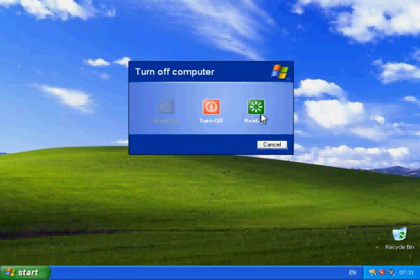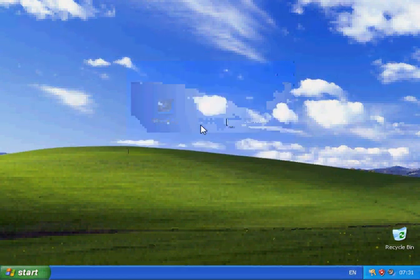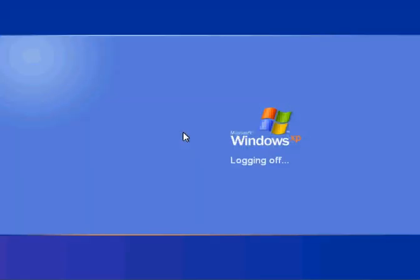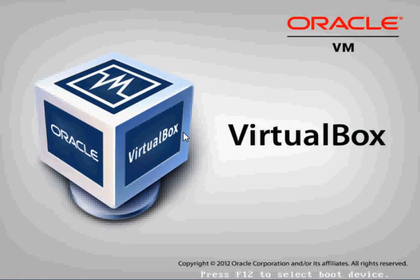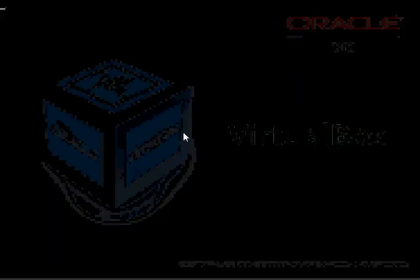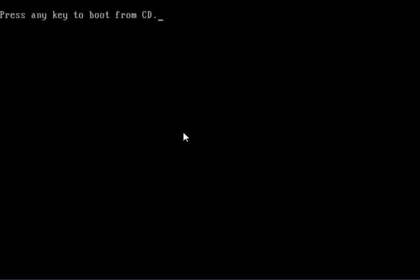So we're going to click on Start and we're going to Turn Off Computer and Restart. Windows will start logging off and it will shut down your machine and it will restart it.